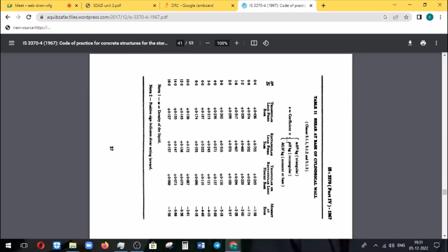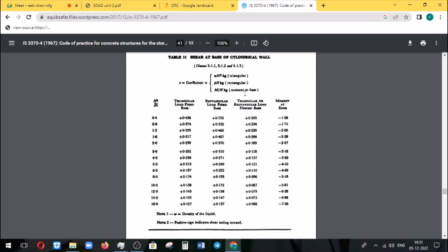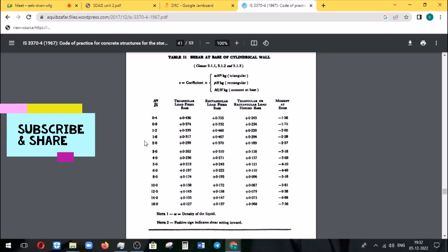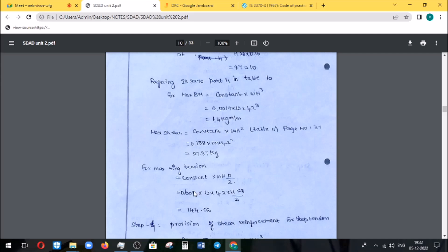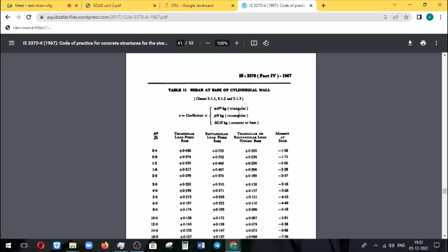From Table 11, for shear at the base of a cylindrical wall, with h²/(D×t) at 8 to 10, the value is 0.158 for a triangularly loaded fixed base condition. You can also use interpolation for this value to get a more accurate result. The remaining interpolation gives the value at the corner for the shear loss.